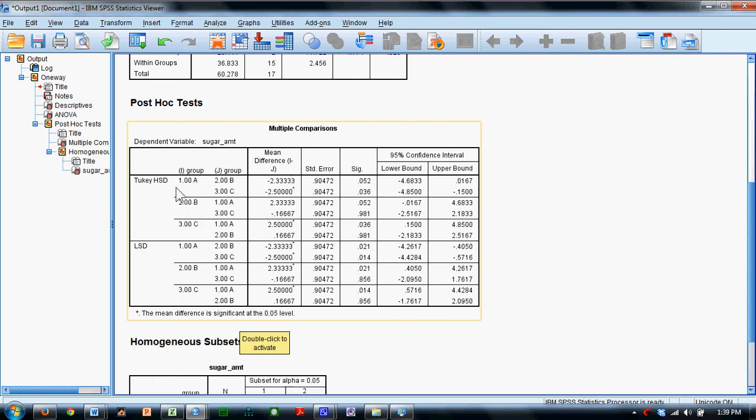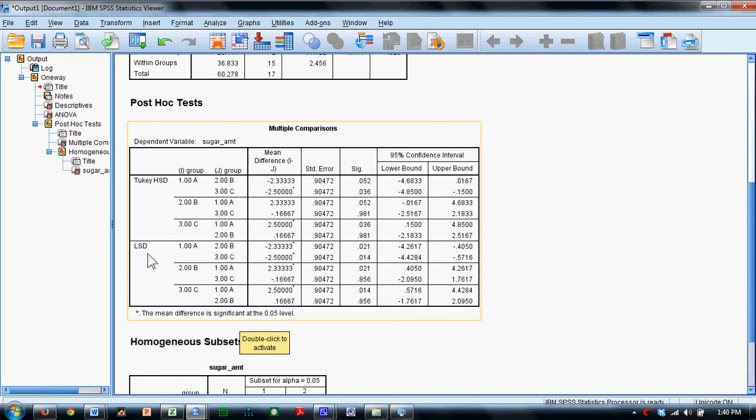The same is true for Tukey HSD, but you'll notice something different: not every comparison is statistically significant as before. For instance, the difference between groups 1 and 2 is no longer statistically significant, whereas it was with LSD. That's the one-way analysis of variance with LSD and HSD post hoc comparisons.